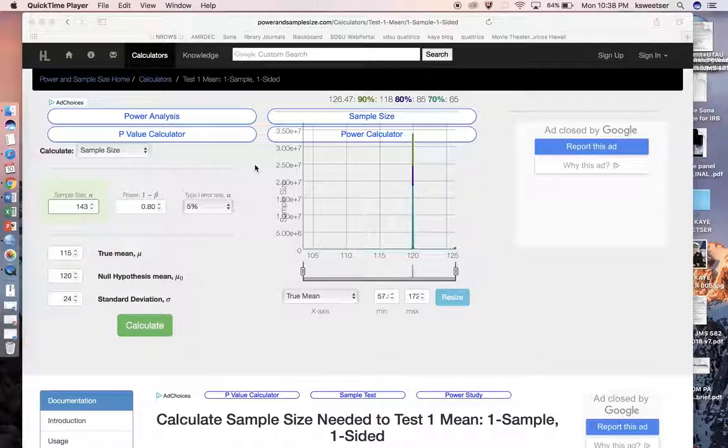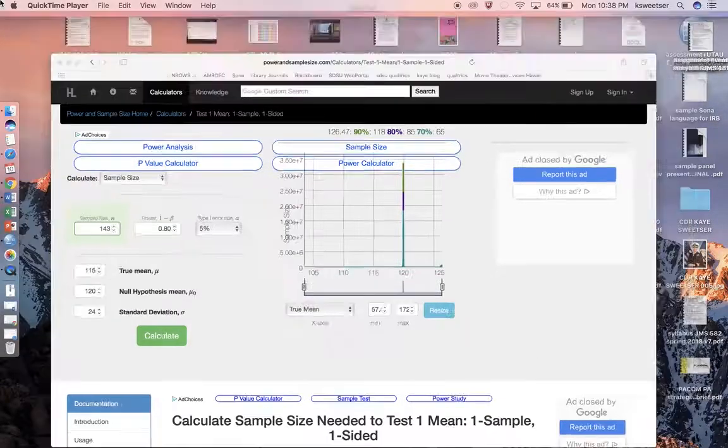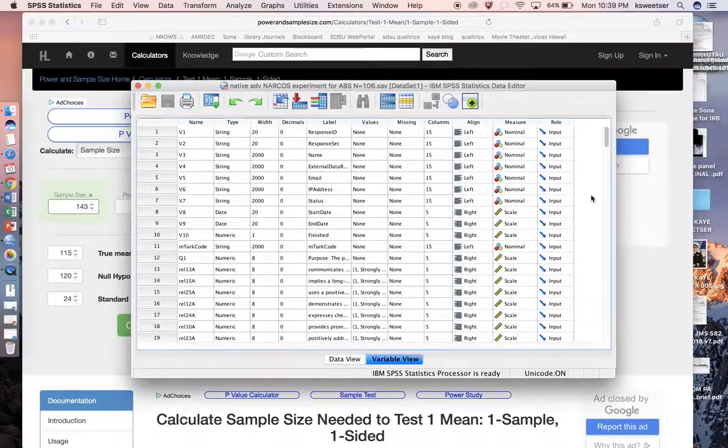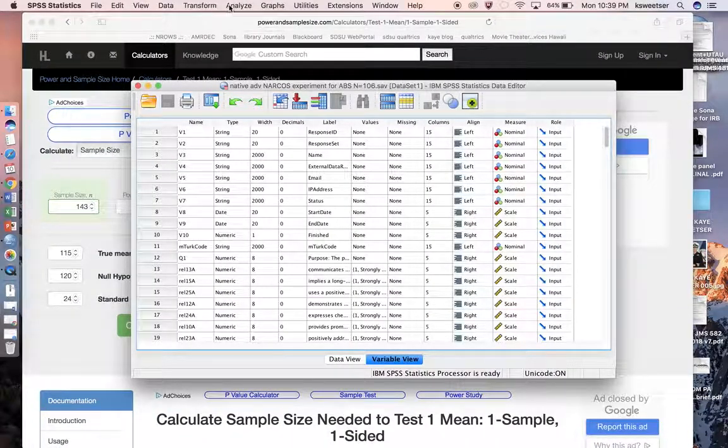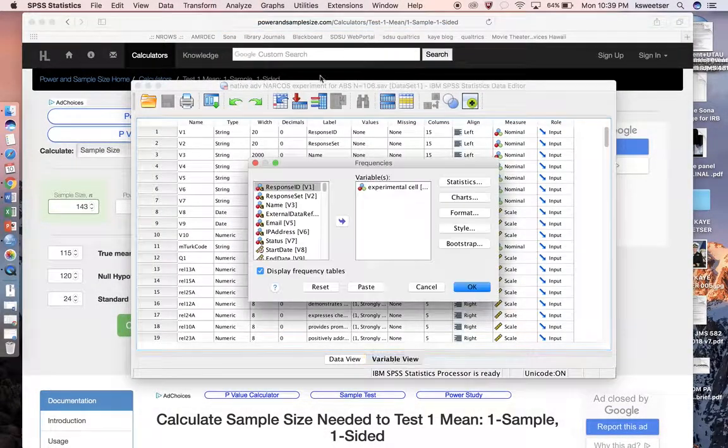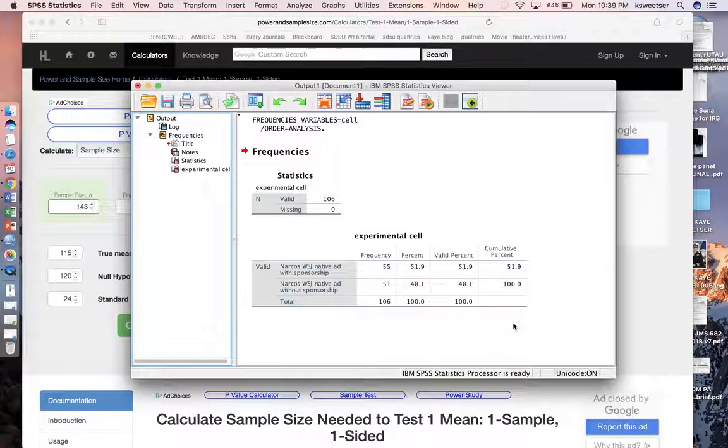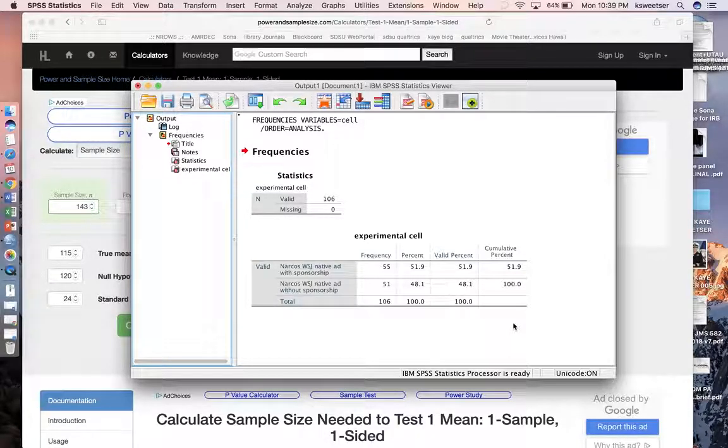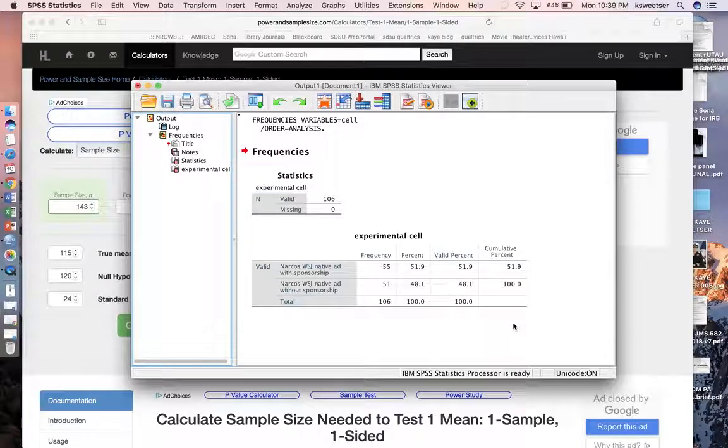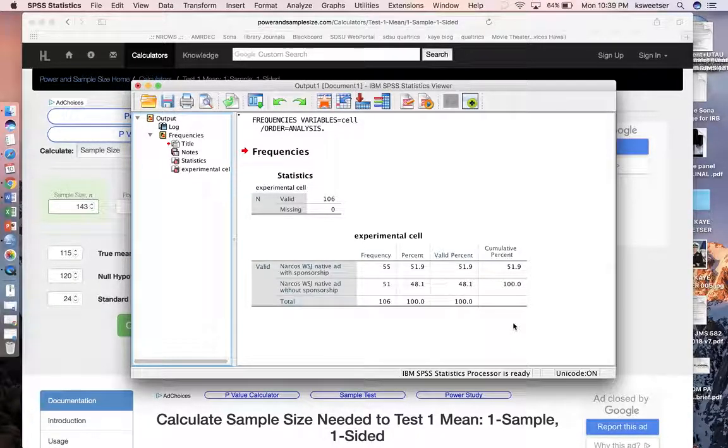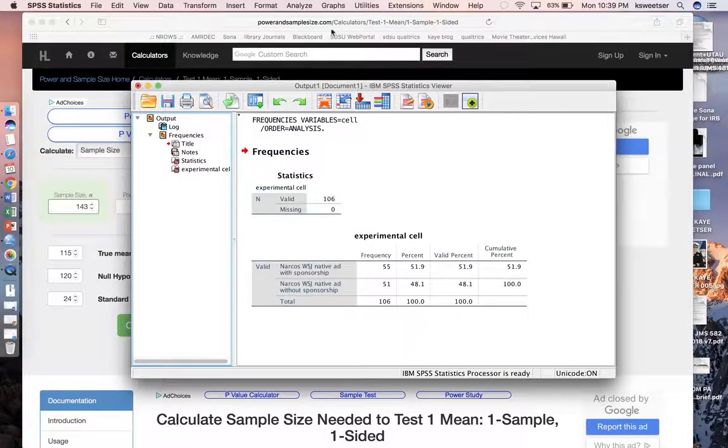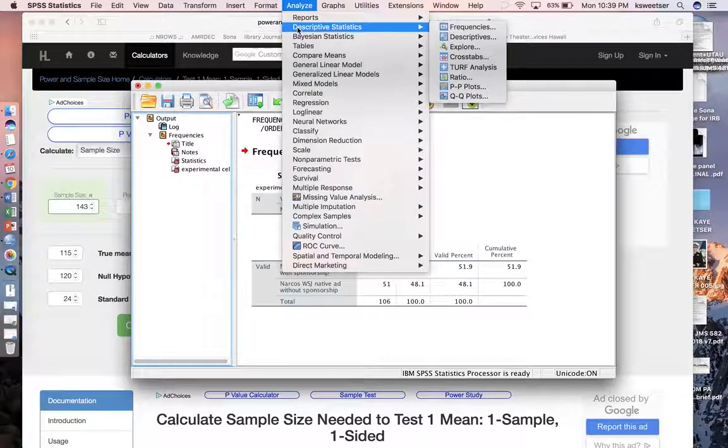So I have a data set where I did a little experiment here, and I'll go ahead and show you what the different cells are in this particular study. So in this study, we showed people a Netflix ad laid out like a Wall Street Journal newspaper online story, and it was a native advertisement. And so the native advertisement either had sponsorship information at the top, or it did not have any sponsorship information at all. And it just appeared like it was a regular Wall Street Journal news article.